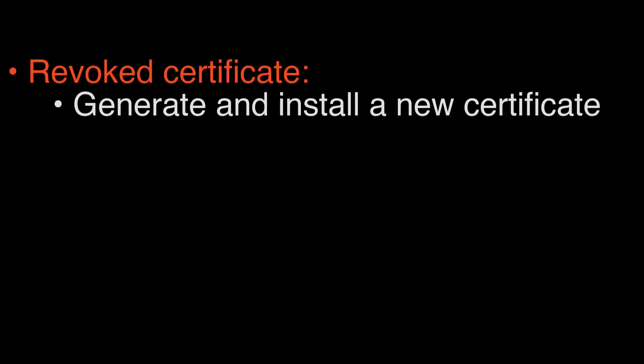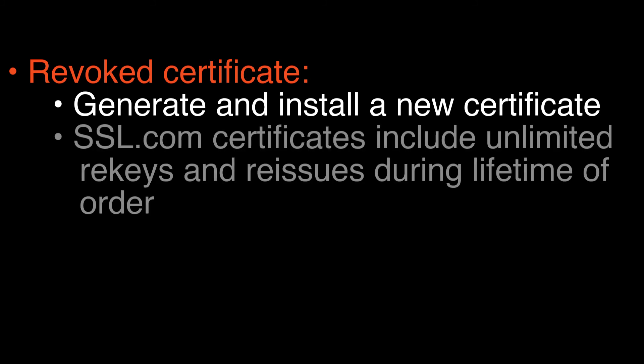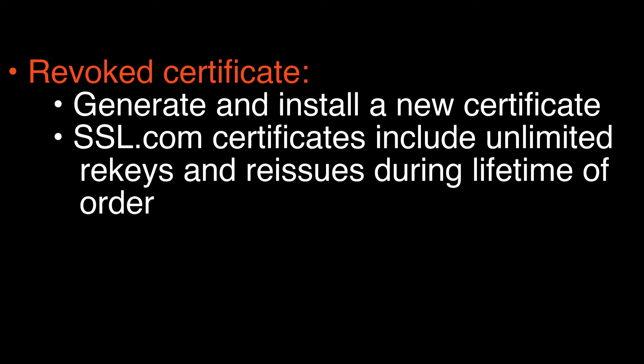The solution for a revoked certificate is to generate and install a new website certificate with a fresh key pair chained to valid publicly trusted root and intermediate certificates. If you have purchased a certificate from SSL.com, you are entitled to unlimited certificate rekeys and reissuances during the lifetime of your order.